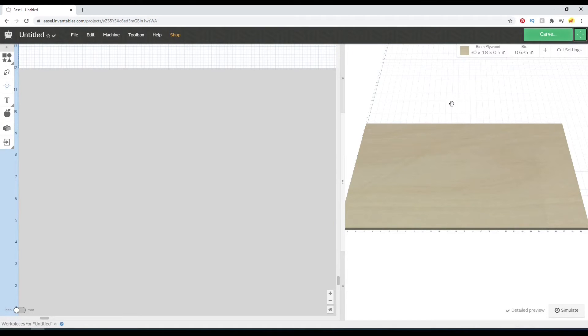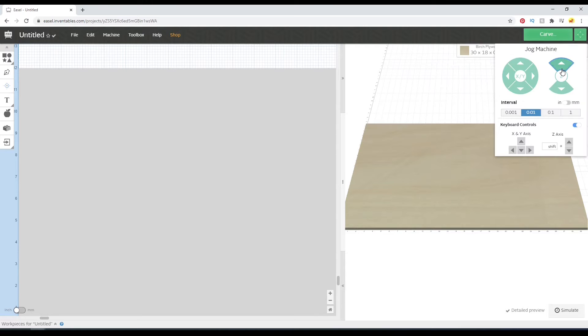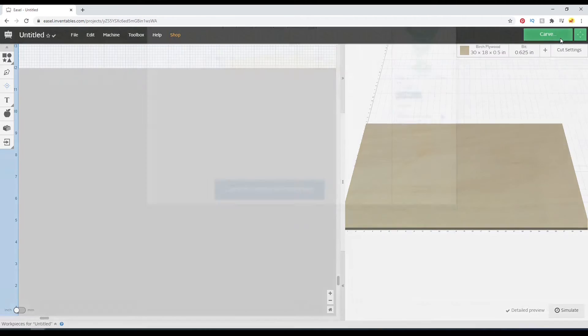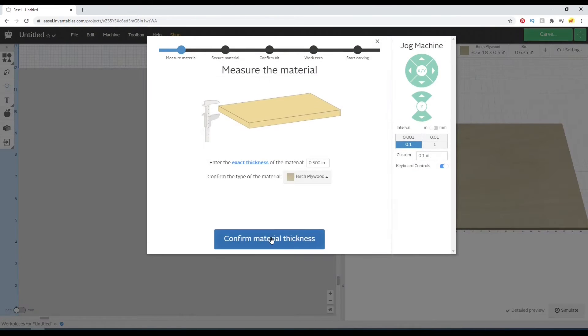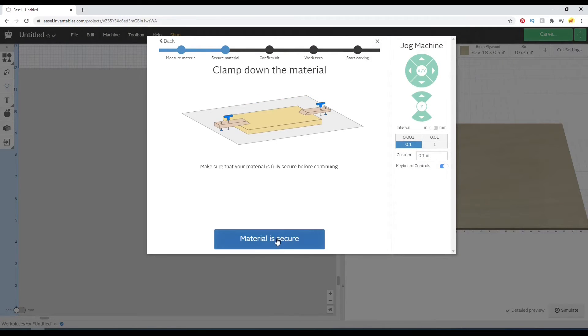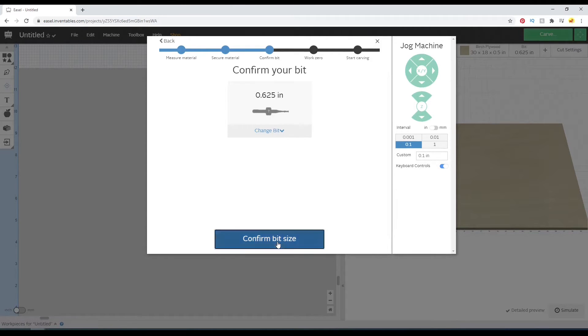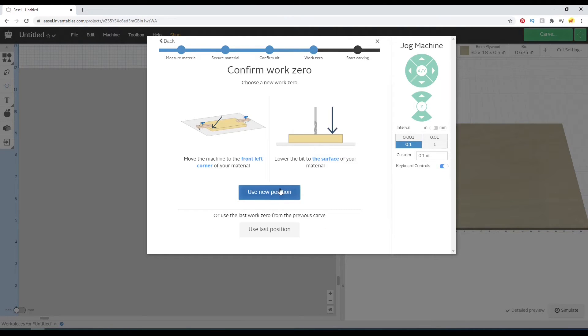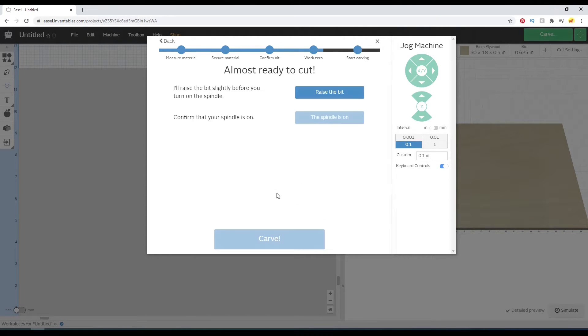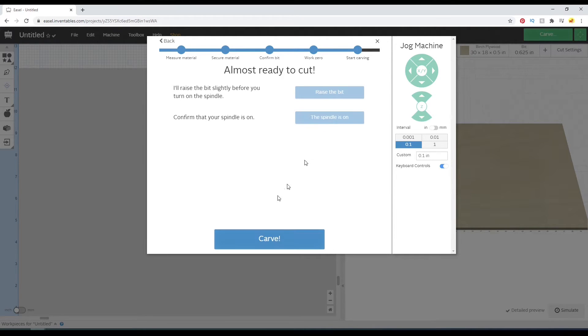Let me double check that position real quick before I send this carve. All right, so we should be good there. Carve, confirm, it is secure. That is my bit size. Nice.